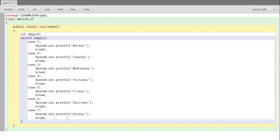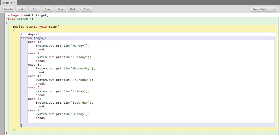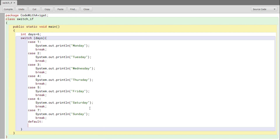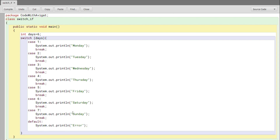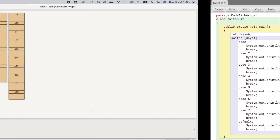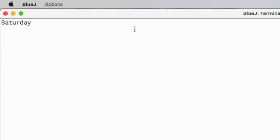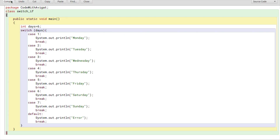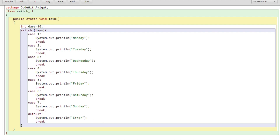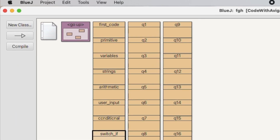In if-else conditions you have the 'else' statement — the equivalent in switch statements is the 'default' keyword. Default is basically the same as else, so I'll write 'default:', print 'error', and add a break. Now I'll compile it — the output should be Saturday since days equals six. And indeed it shows Saturday. To demonstrate the default, I'll change days to 10, which has no matching case, and it correctly prints 'error'.